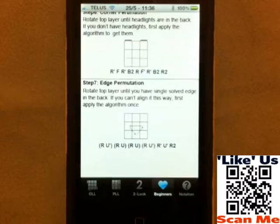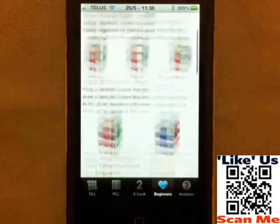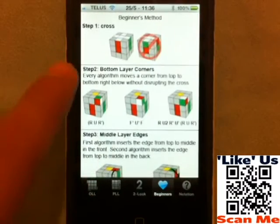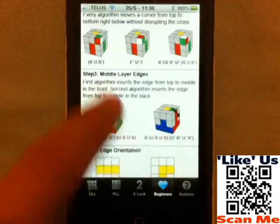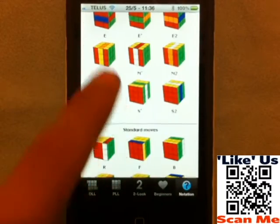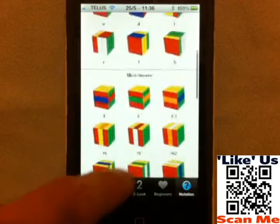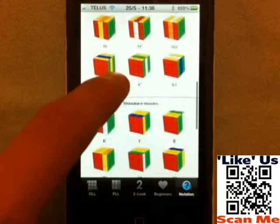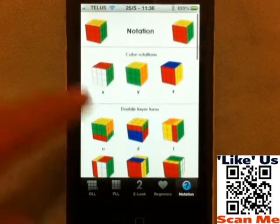If you don't know how to solve the Rubik's Cube, there's a beginner's section if you want to learn how and it just shows you how to start out. There's also a notation section showing you what each side is called.